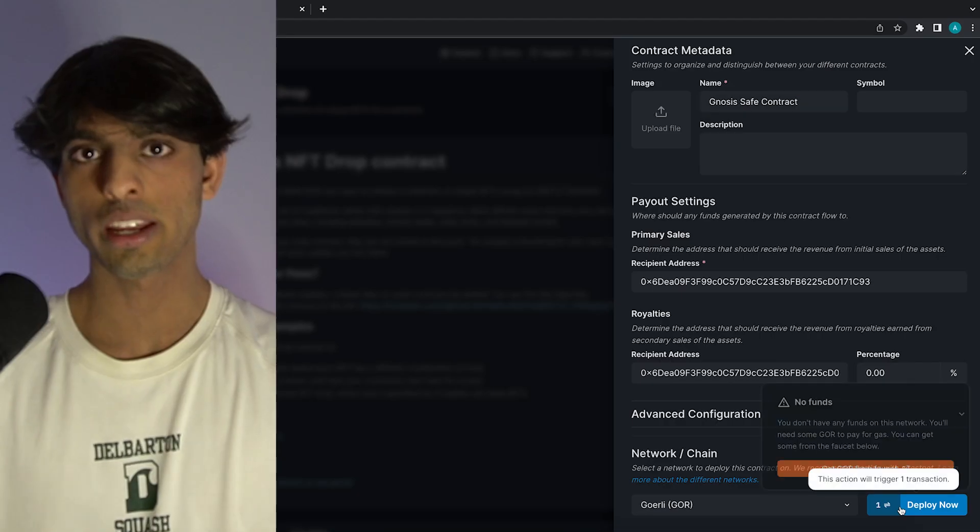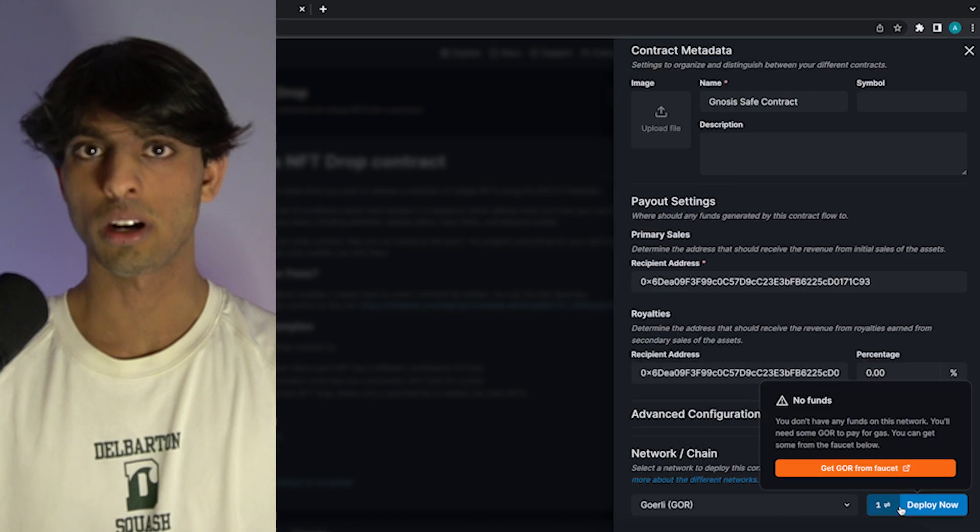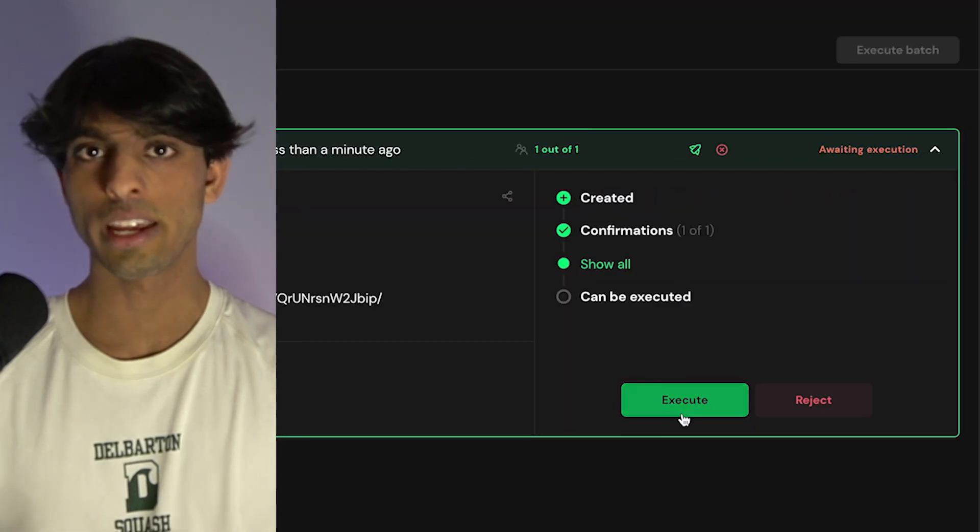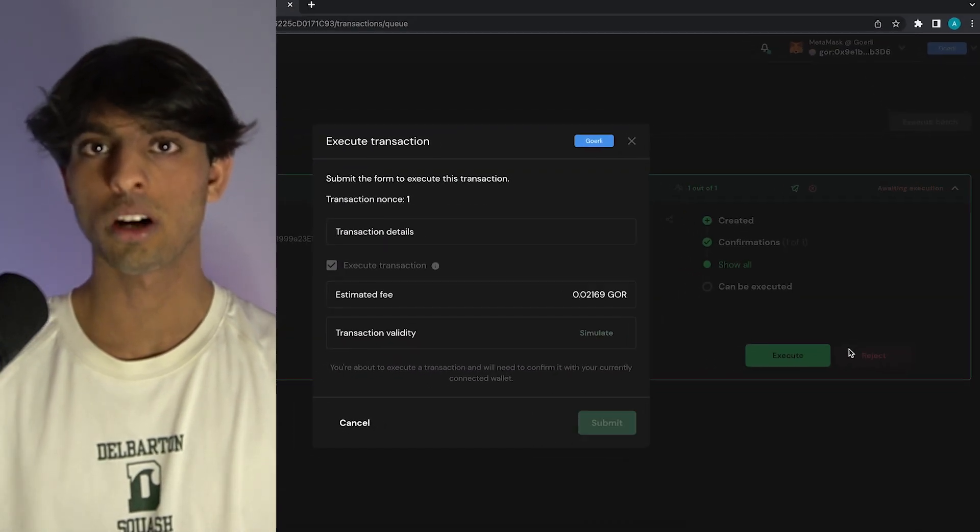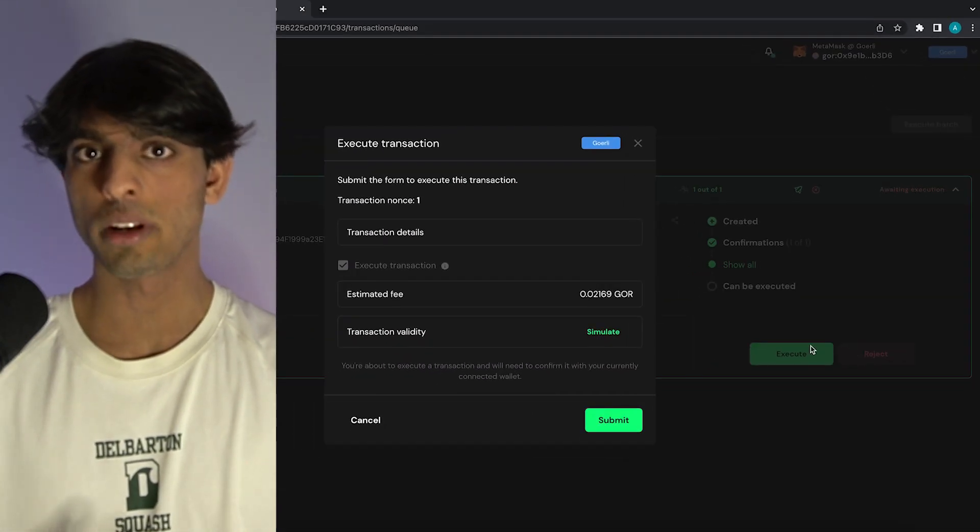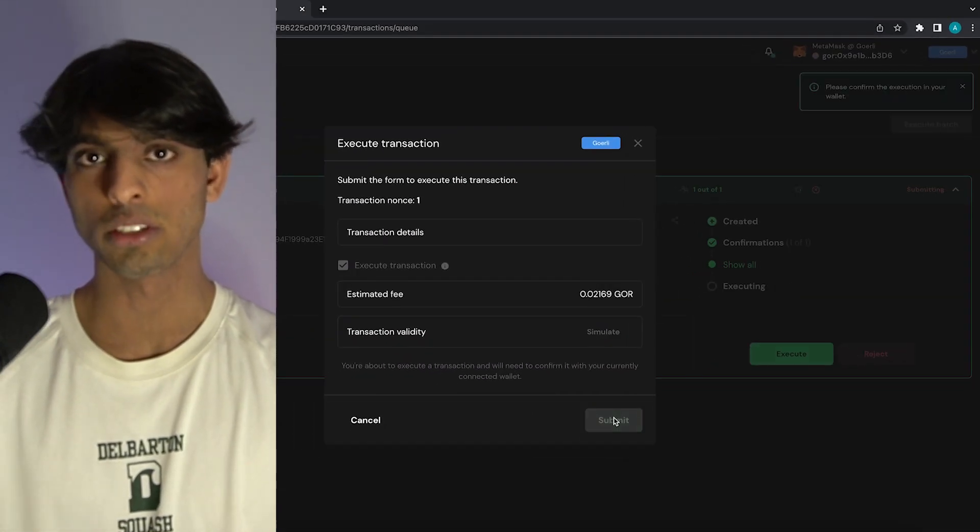Hey everyone, I'm Adam and in this video we're going to be learning how to create and deploy a smart contract and then interact with that smart contract all from a Gnosis Safe multi-sig wallet.